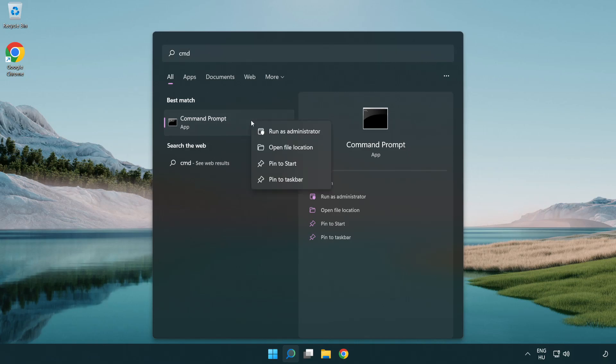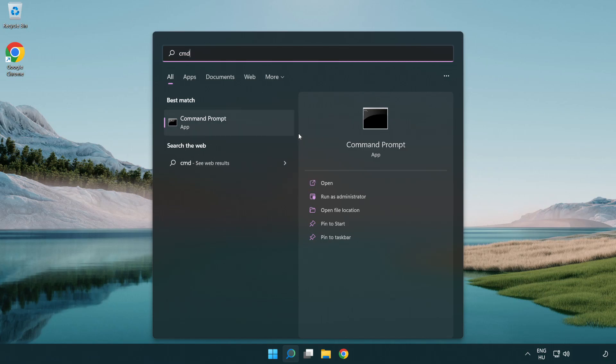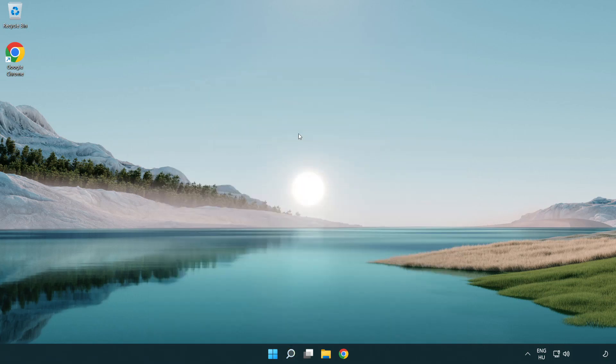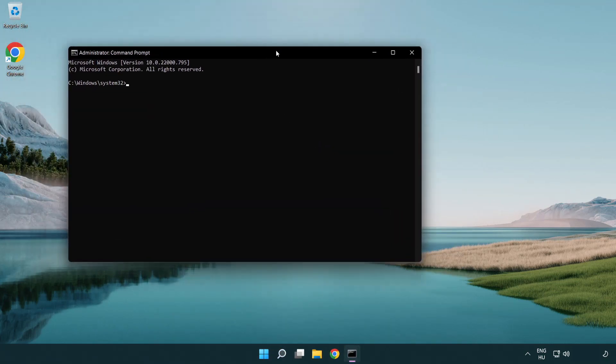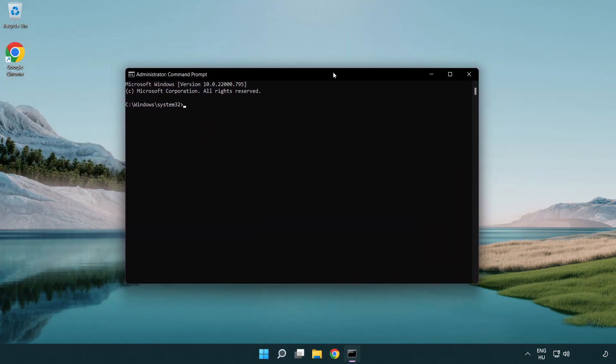Right click Command Prompt and click run as administrator. Type the following commands one by one.